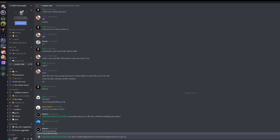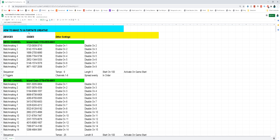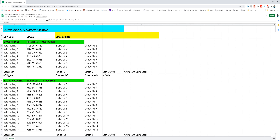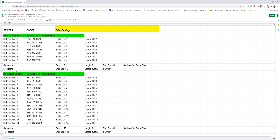To make things super simple I created a Google Sheet with all the codes in order for each of the TV channels, so just click the link in the description and type in the code for matchmaking device 1 of whichever channel you want to make. The sheet also tells you all the settings for all the devices that you need to set up.